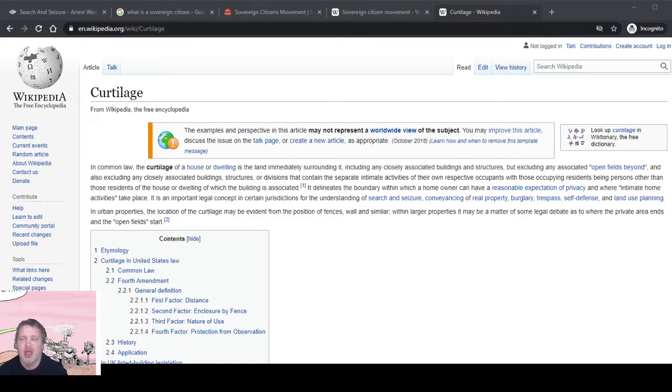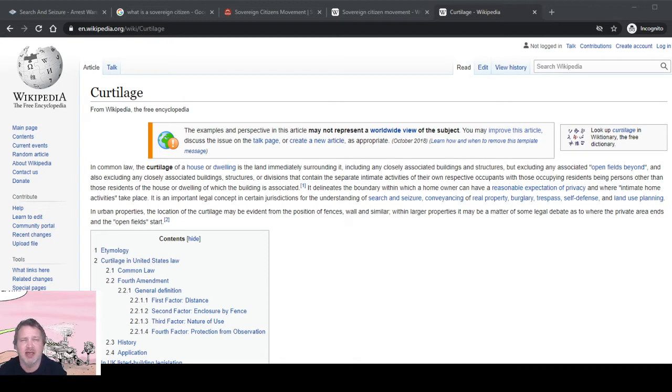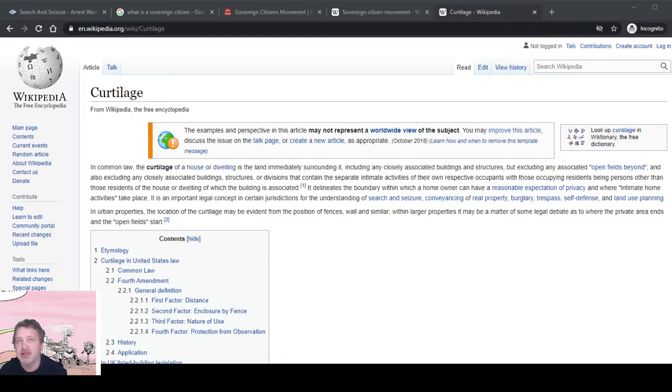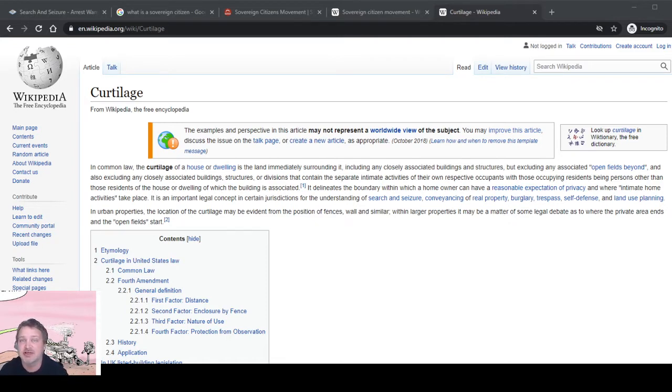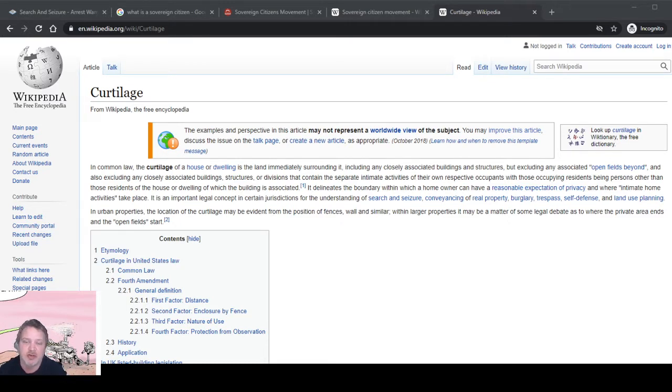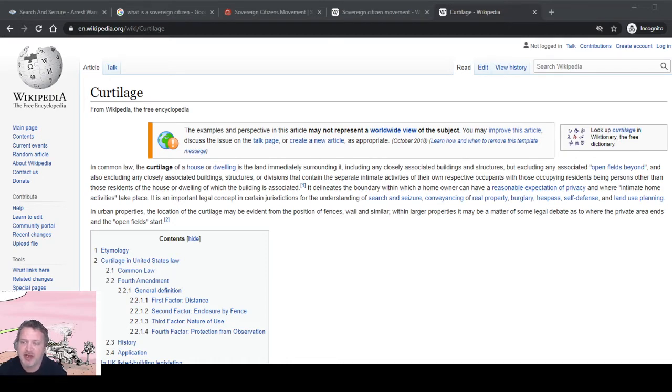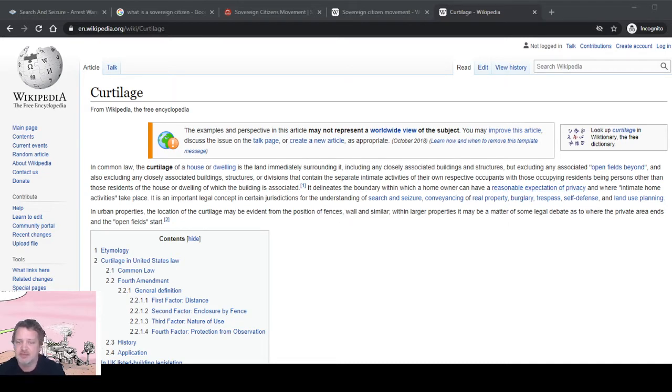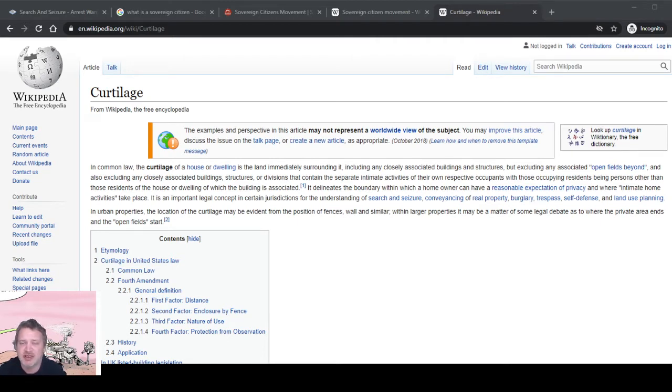So my brother lives on my property in a trailer. If the cops broke into his trailer to search it without a warrant, they would not be violating my rights; they'd be violating his rights. Along the same lines, I cannot give them permission to search his home because he is a legal occupant. Curtilage delineates the boundary within which a homeowner can have a reasonable expectation of privacy and where intimate home activities take place. It's an important legal concept.